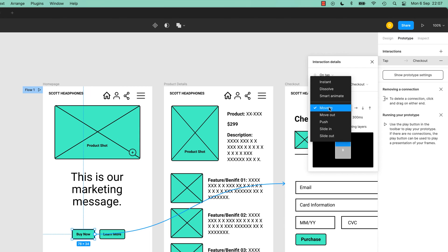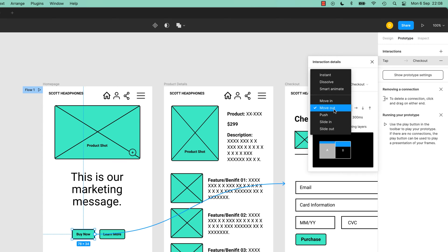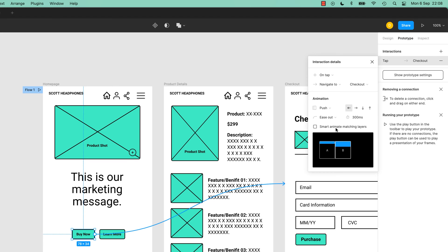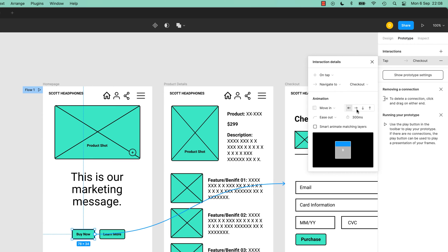Instead of testing every single one, what you can do is move out. If you hover above it, it kind of gives you a visual cue of what it's going to do. Push - instead of moving, which is one kind of sliding in on top, push will push one out to move one in. That's really good when we get to mobile apps where it pushes to the side. I'm going to stick to Move In, and you can see the directions - come in from the left or from the right, down from the bottom, down from the top, or up from the bottom.